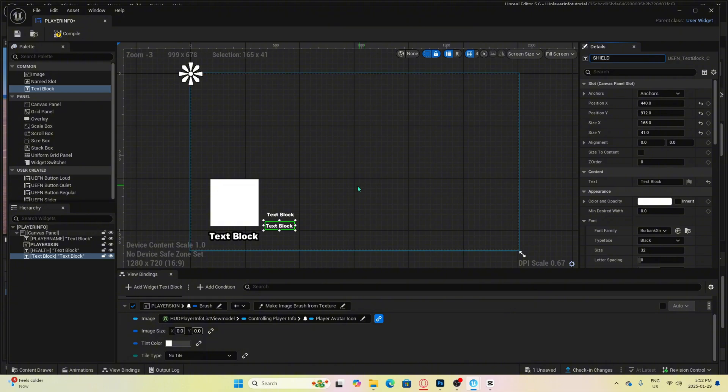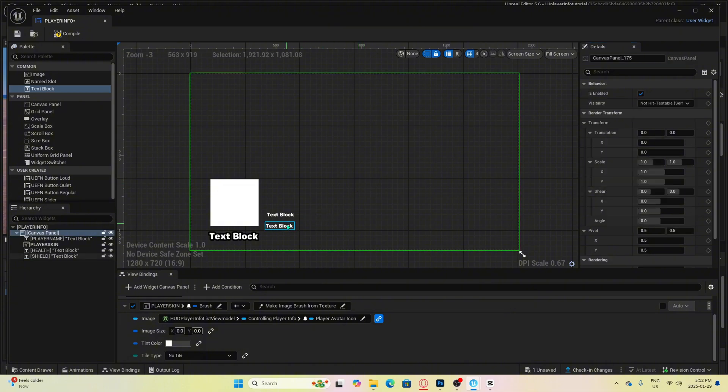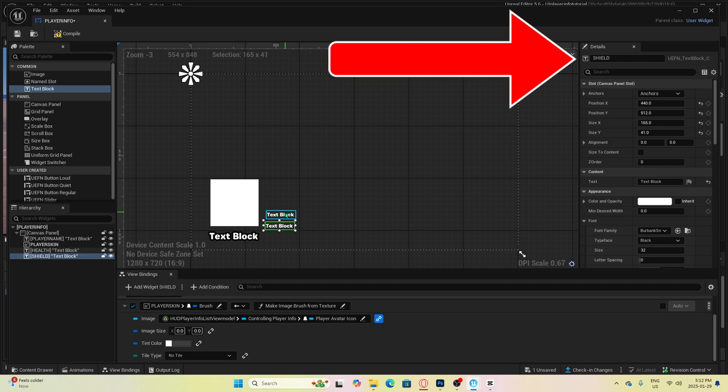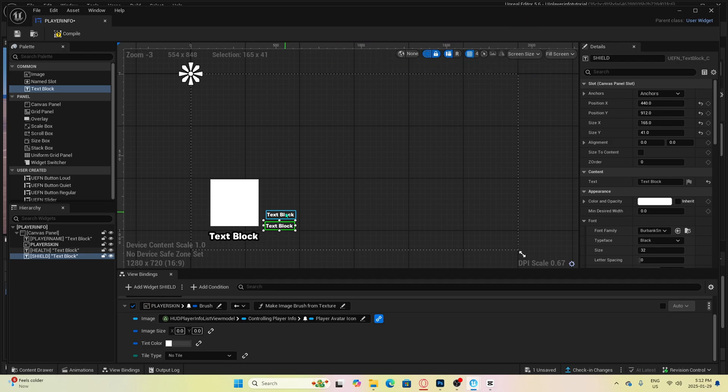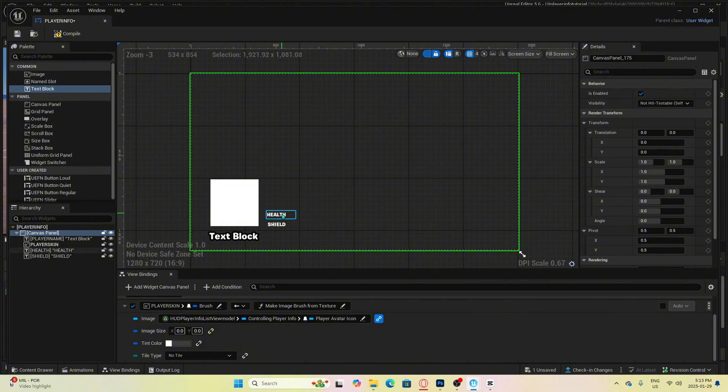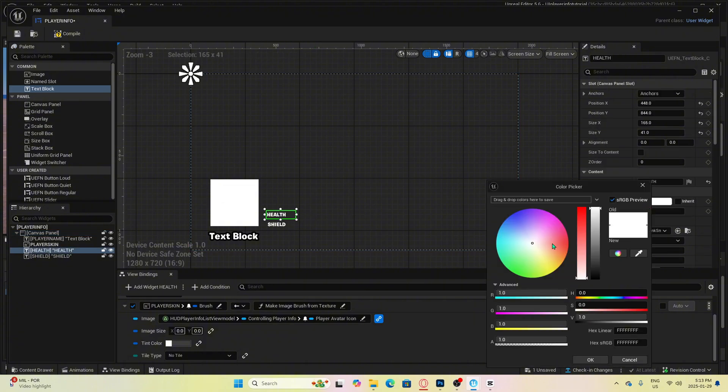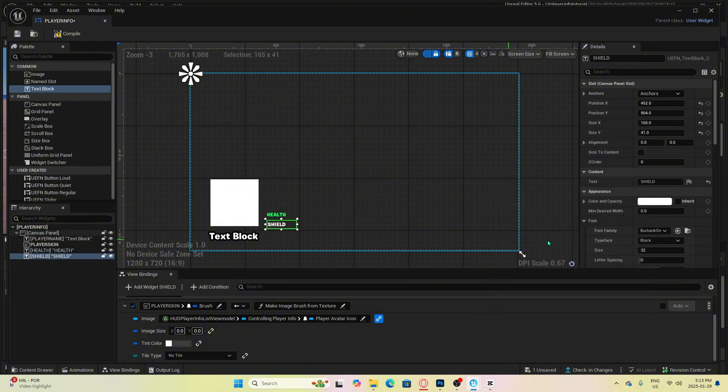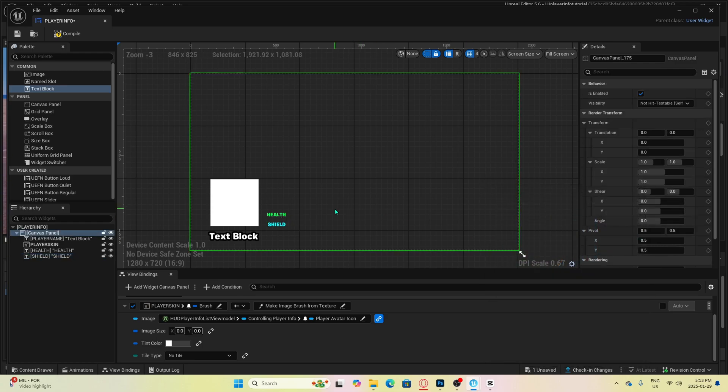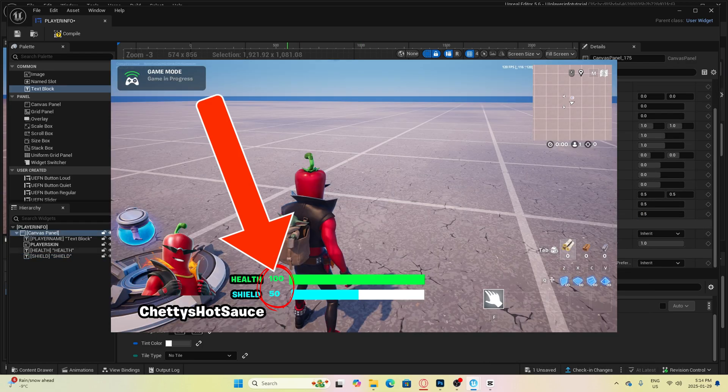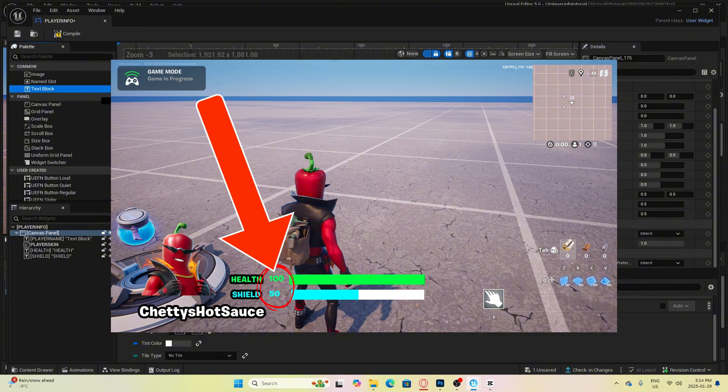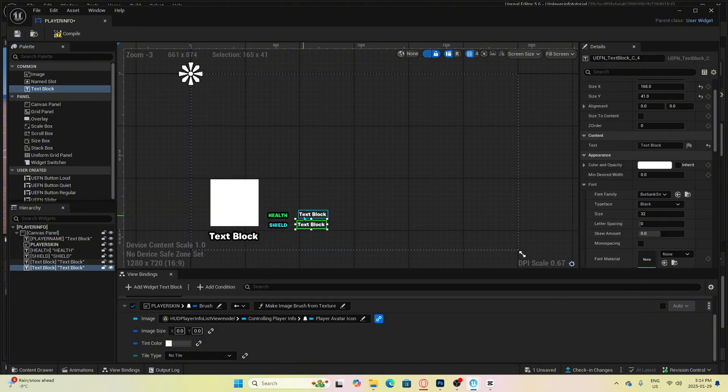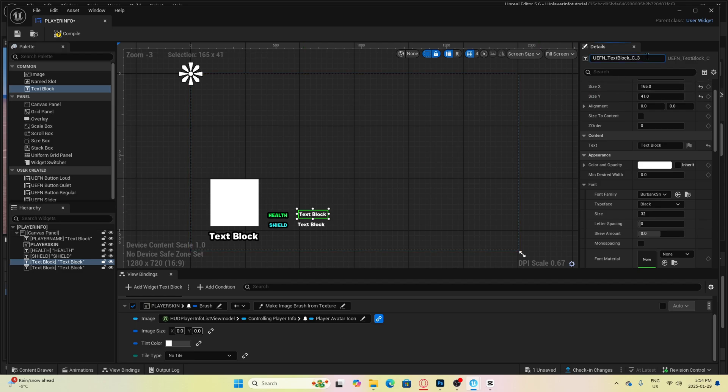This one we will call health and this one we will call shield. It is important to name all text blocks up here in the top right corner so it can prevent confusion later down the road. These are just going to be straight up text, they will not change at all during the match. Now we are going to add in two more text blocks, and this will represent the numbers of the health bar and shield bar that the player is currently at. We will call these health num and shield num.